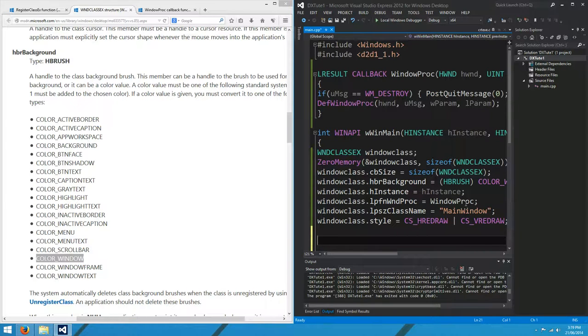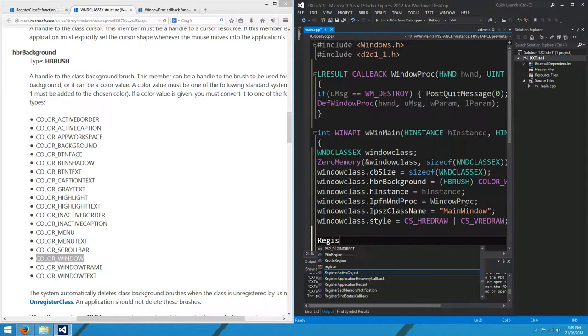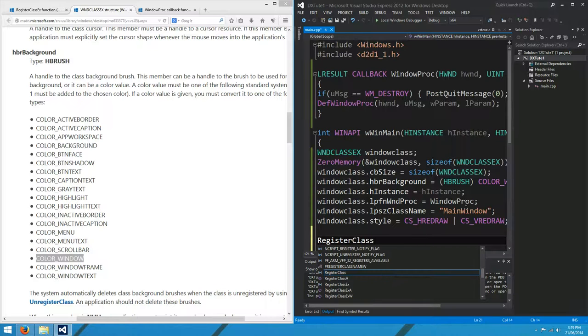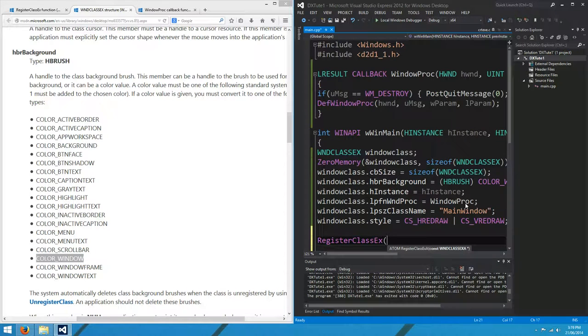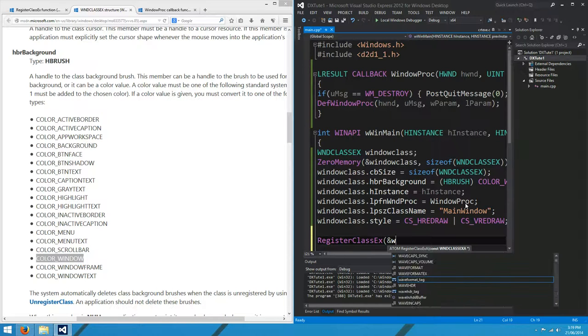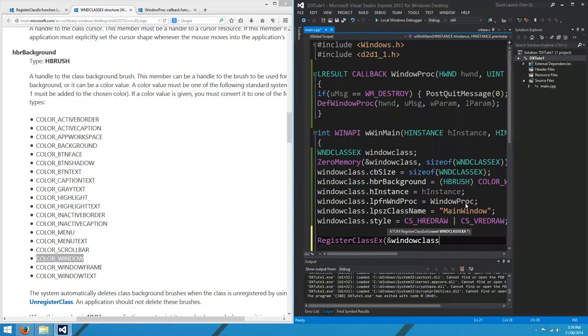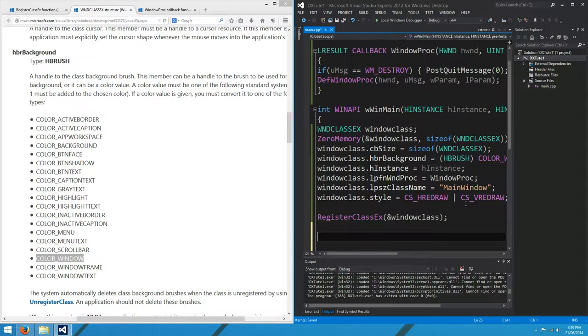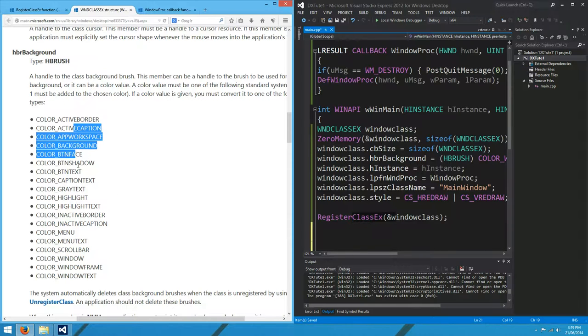So I think that's about it. Now we can call the register class x function with a pointer to our window class object that we just created. Hopefully that all goes well. We'll find out soon enough, because what we're going to do now is create the window.